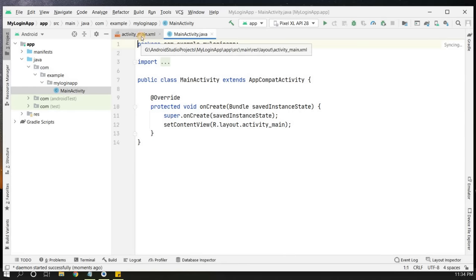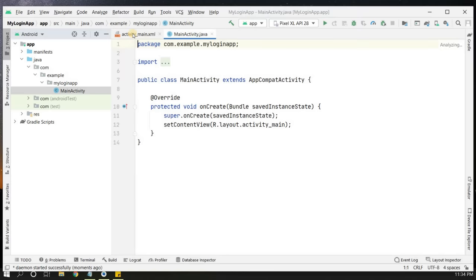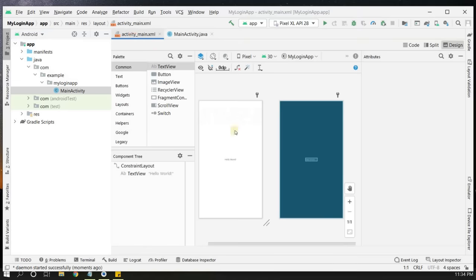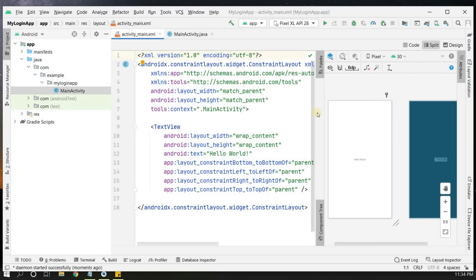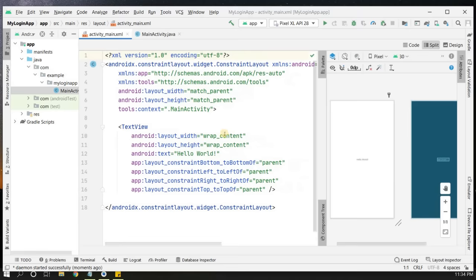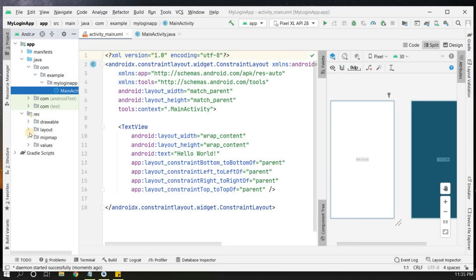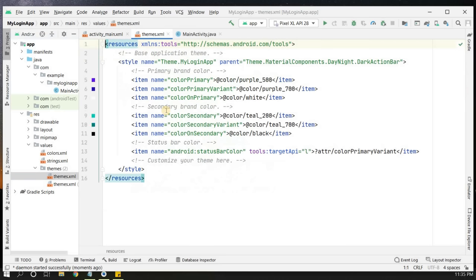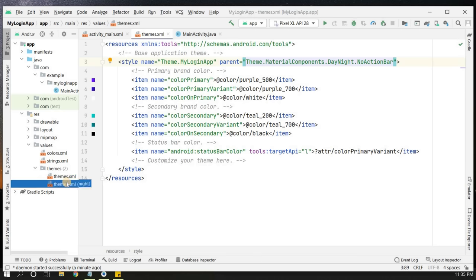Once our project is loaded we have two files: activity_main.xml for layout and MainActivity.java. We'll work on activity_main.xml. Click the split button to show the code and design separately. First, we should remove the action bar to make it full screen — go to Resources > Values > Themes and change 'DarkActionBar' to 'NoActionBar' for both theme files.